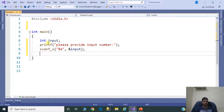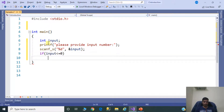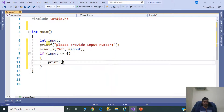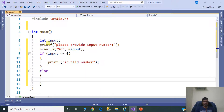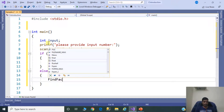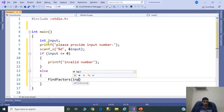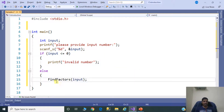Next, we need to check if the input is valid or not. If input is less than or equal to 0, printf "Invalid number". Else, we need to call the findFactors method to get the factors: findFactors(input). We have not created the findFactors method yet, so now we need to provide the implementation for it.